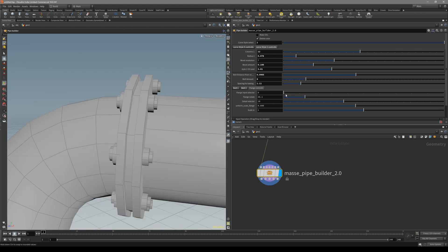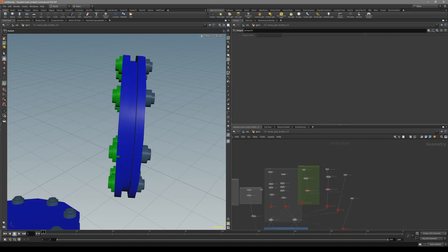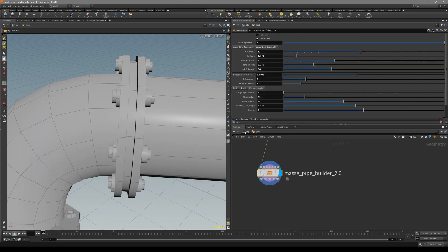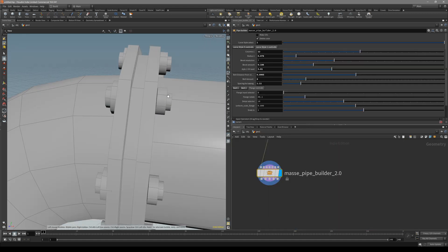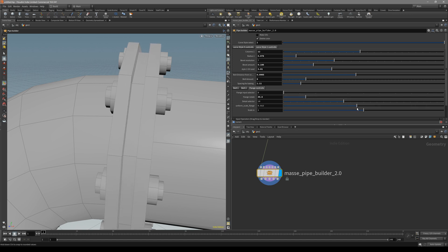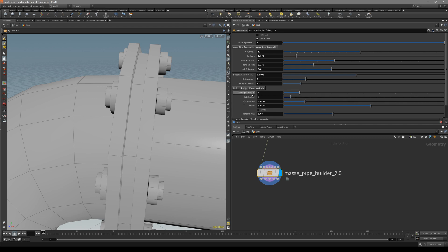For the flange input selector, 0 is going to be default. It's just the same shape that's also modeled in here. You can basically just rotate it, uniform scale it and squish it.